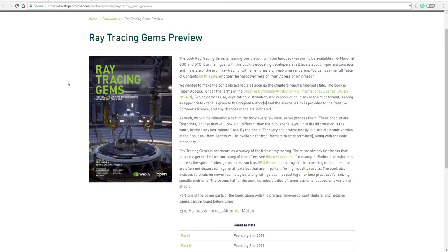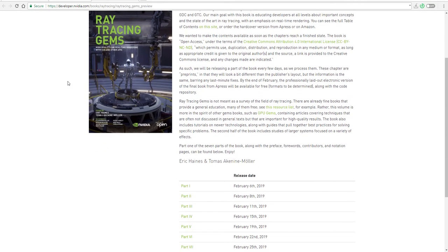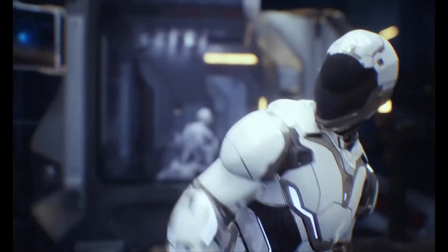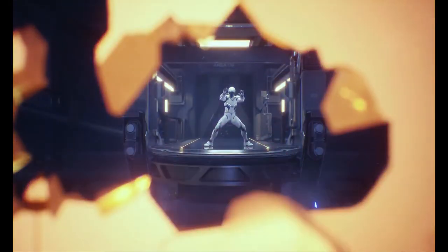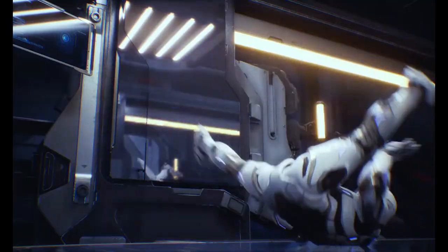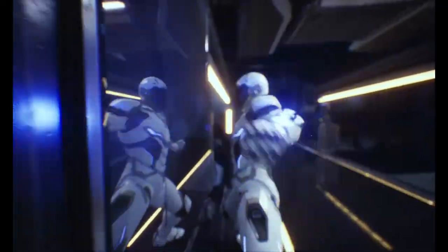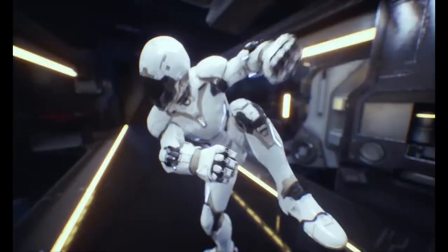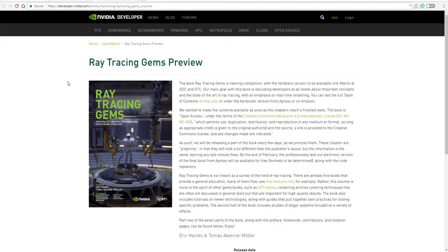We have also seen clips of the new ray tracing technology. This particular book, which is called Ray Tracing Gems, is a combination of 60 different contributors — all experts in the field of ray tracing — who came together and wrote articles covering techniques and a lot of general text about how ray tracing works.